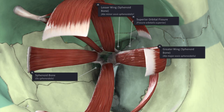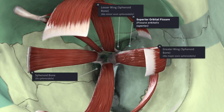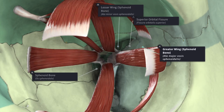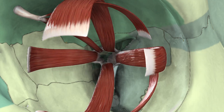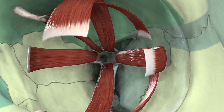Between the posterior part of the lateral wall and the roof of the orbit exists a retort-shaped gap known as the superior orbital fissure, which communicates with the middle cranial fossa. The fissure is bounded above by the lesser wing of the sphenoid bone and below by the greater wing, and is wider at its medial end by the body of the sphenoid bone. Close to the medial end, the lower border of the fissure is marked by a tubercle which gives attachment to the lateral part of the common tendinous ring.